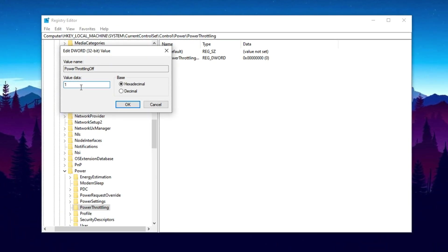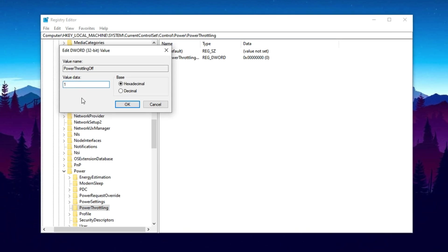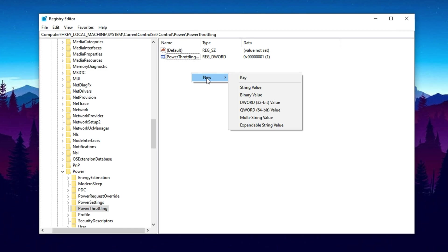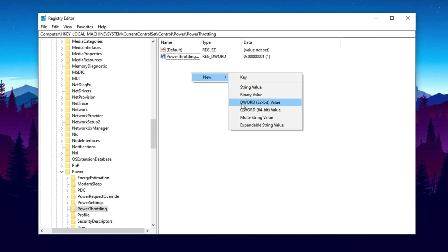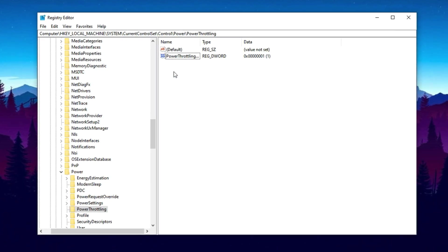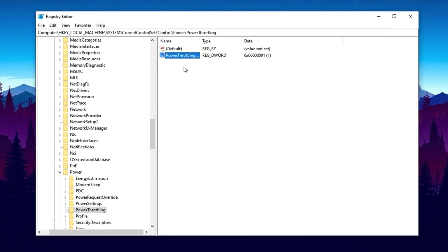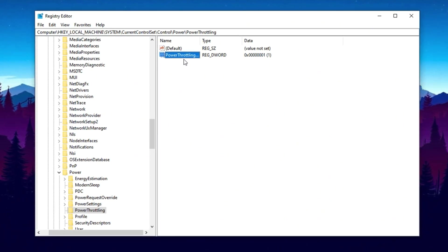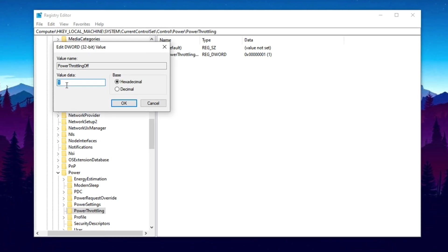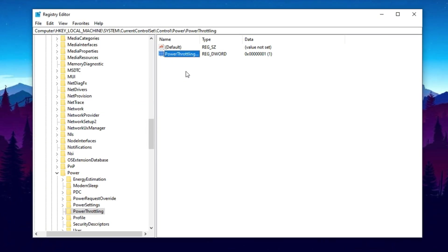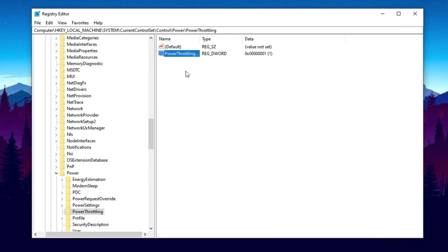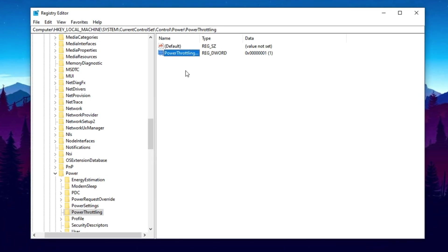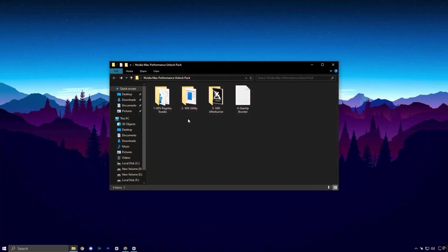If the Power Throttling Off value doesn't appear in the list, don't worry. Just right-click in the empty space on the right side, go to New, and select DWord 32-bit value. Name it exactly as Power Throttling Off, making sure there are no typos. Once created, double-click on it, set the value to 1, and click OK. This registry tweak is especially effective for gaming as it ensures your GPU won't be slowed down by unnecessary power management, which is common on laptops and even some desktop setups.